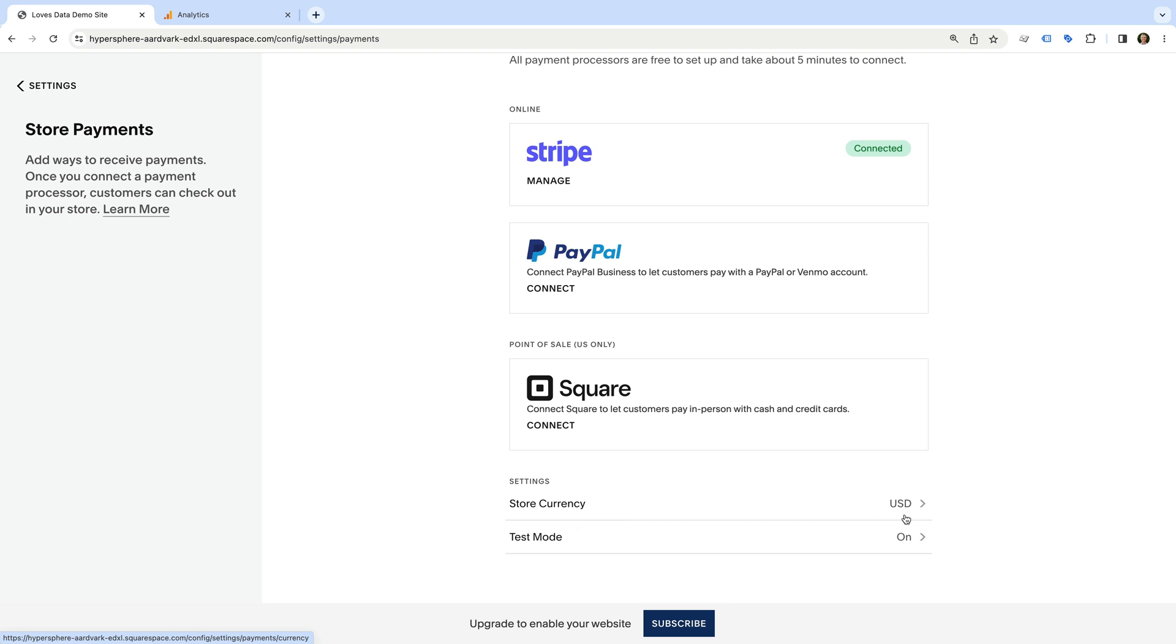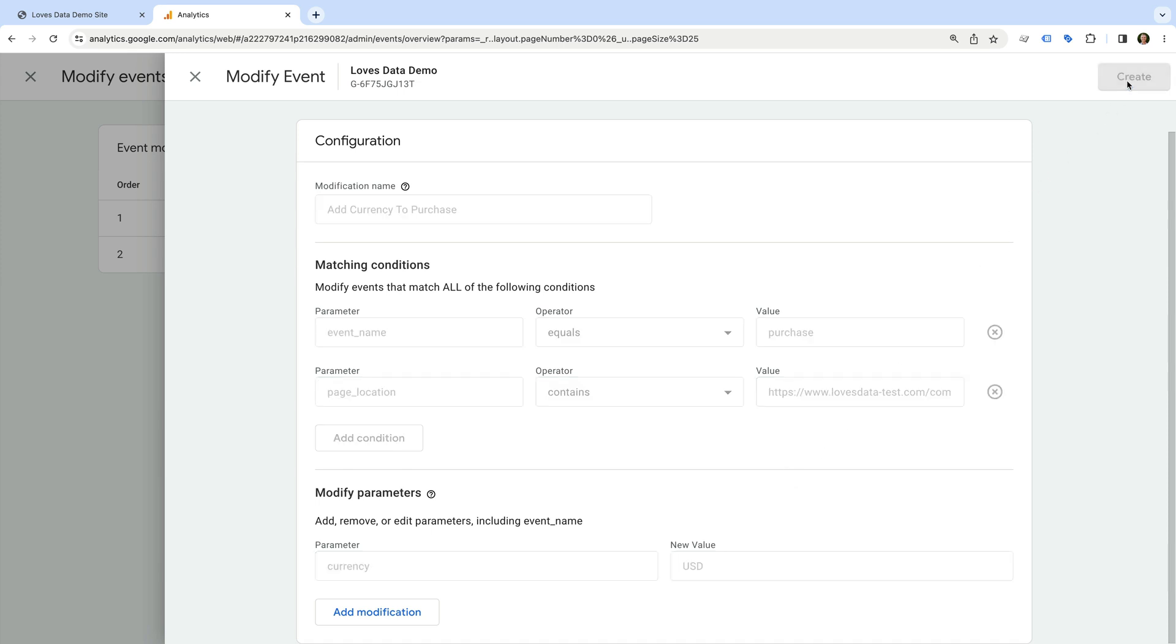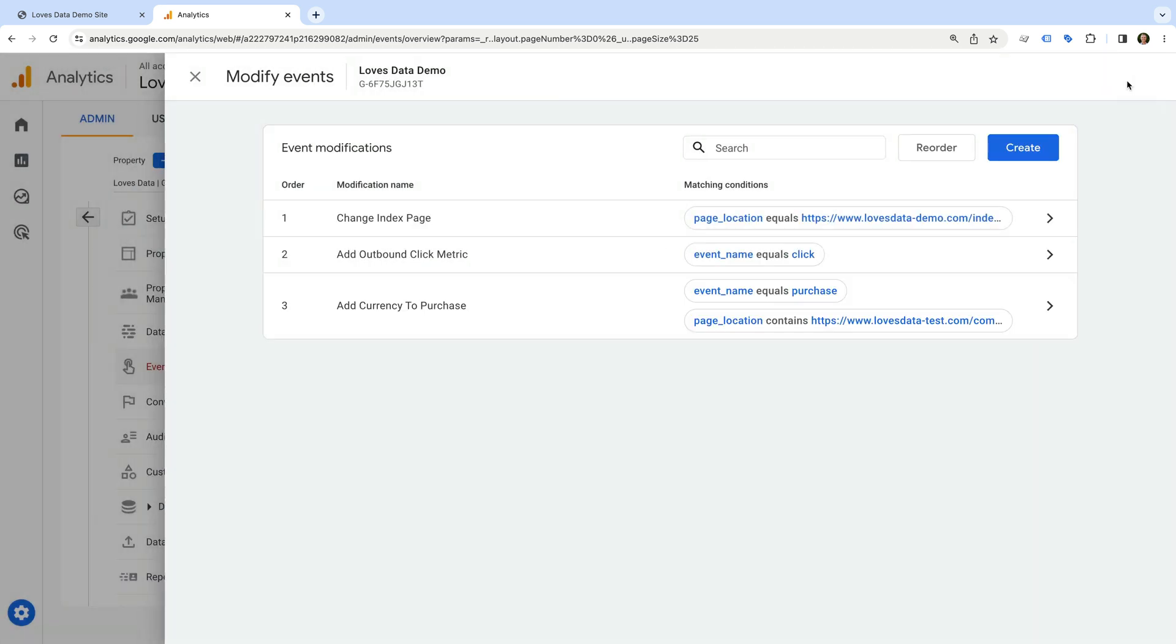So we'll use this to modify our purchase event. Let's head back to Google Analytics to do this. For my store, I'm going to enter USD as the value. If you're using a different currency, then you'll need to enter the currency code for your store. Then we click create.